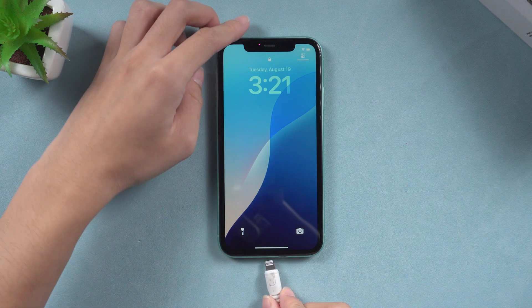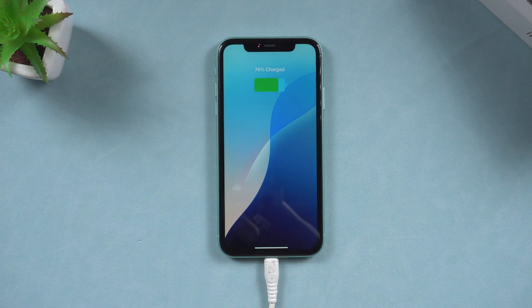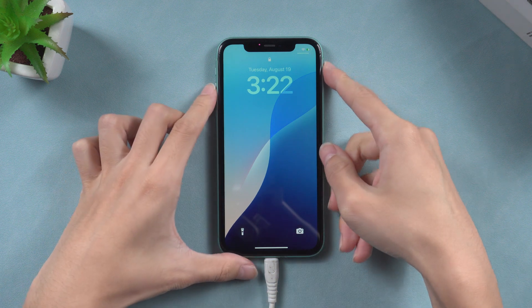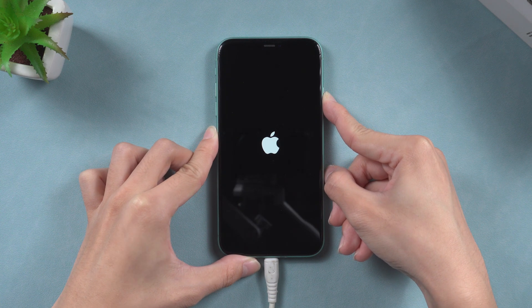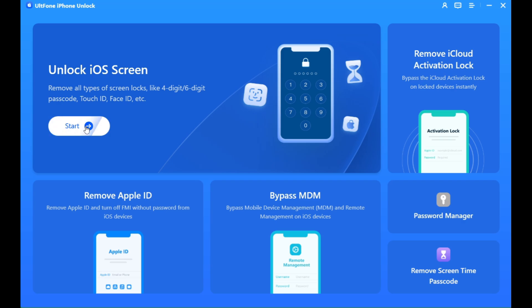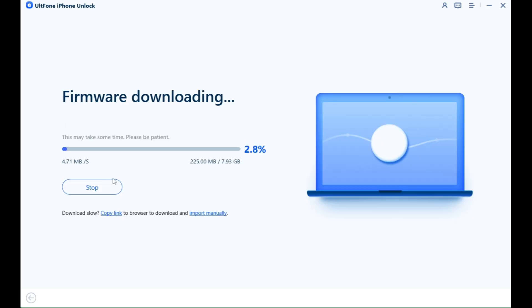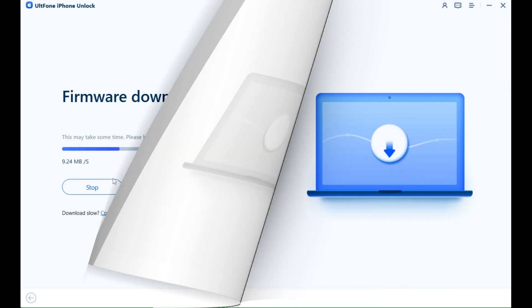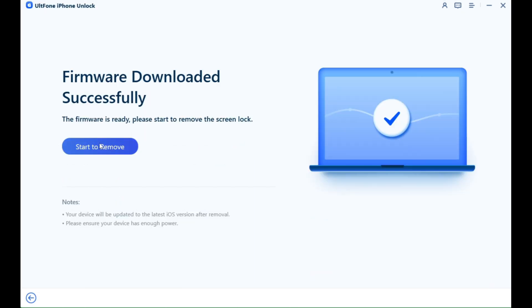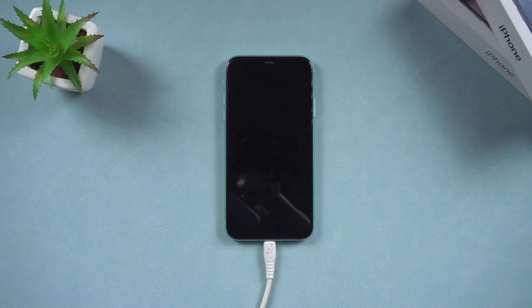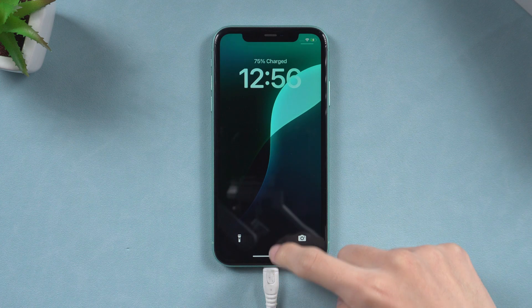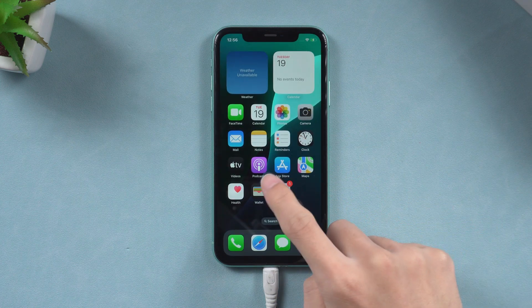Please check the download link in the description and download it. Connect your iPhone to a PC or Mac. It is essential to put your iPhone into recovery mode by pressing the volume up and volume down buttons, then holding the power button until recovery mode appears, and then return to UltFone iPhone Unlock. Select Start, then Download. The process will commence and you should wait for the download to complete. Once the download is finished, click Start to remove, and the iPhone will begin the removal process. Ensure that you do not operate your iPhone during this process. Once the task is completed, your iPhone screen passcode has been removed. You can now access it without any problem.